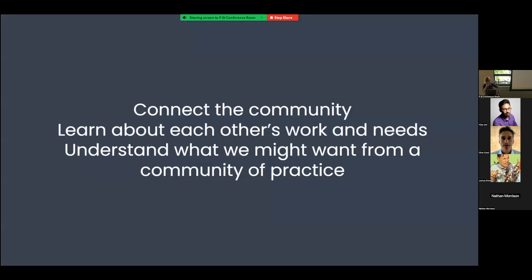Today is really about connecting the community. I really hope that everyone here can learn about each other's work, understand each other's needs, and by the end of the day we can get a better understanding from each other about what we might want from a community of practice like this. Is this useful? How do we want to leverage this community? Thank you very much — I'll pass it back to you, Peter, to introduce our next speaker.